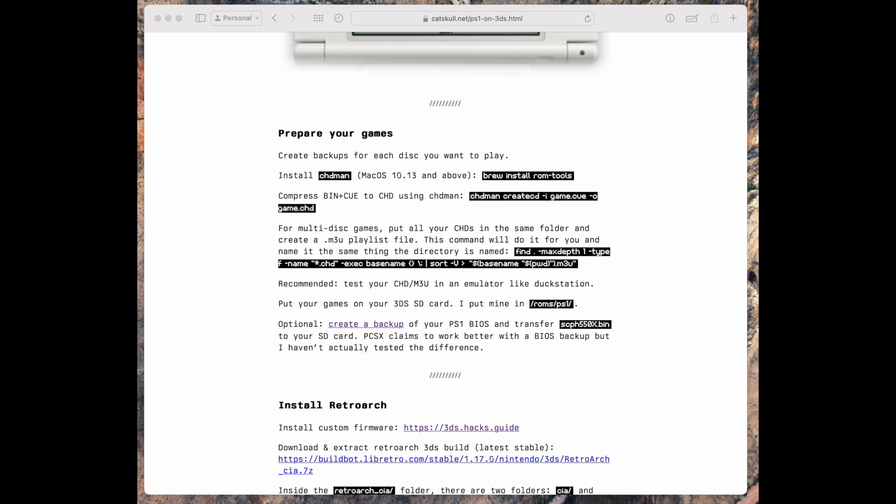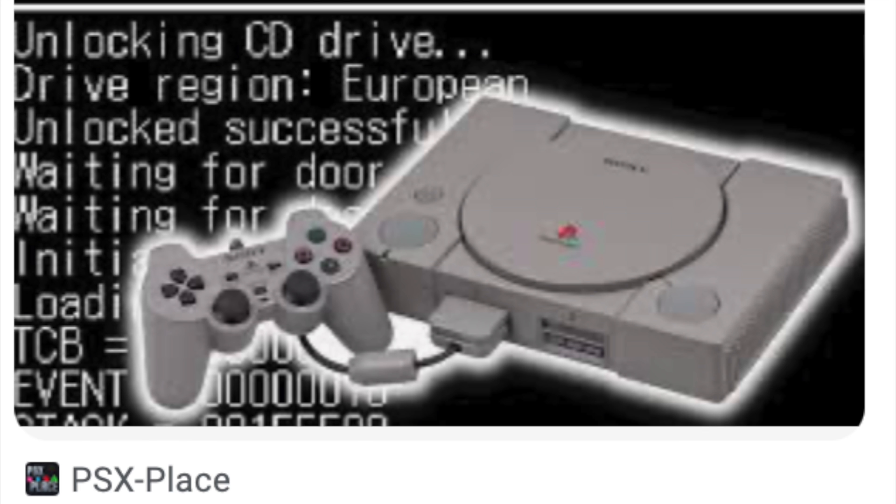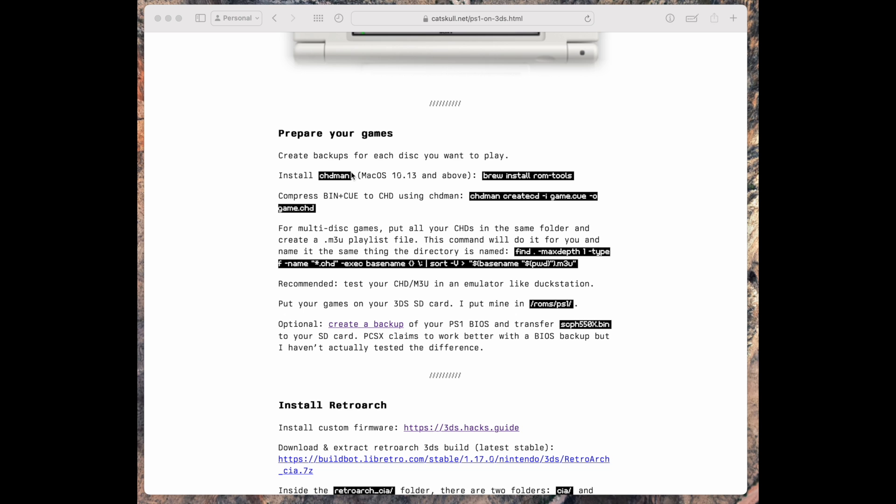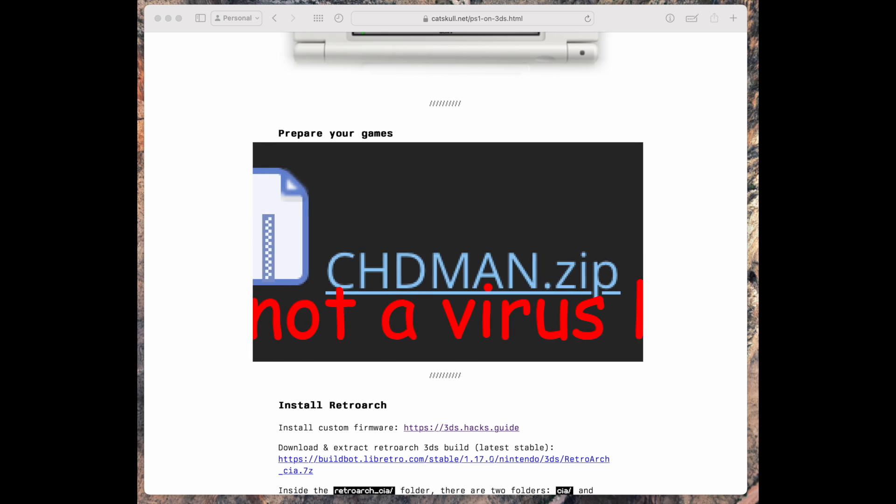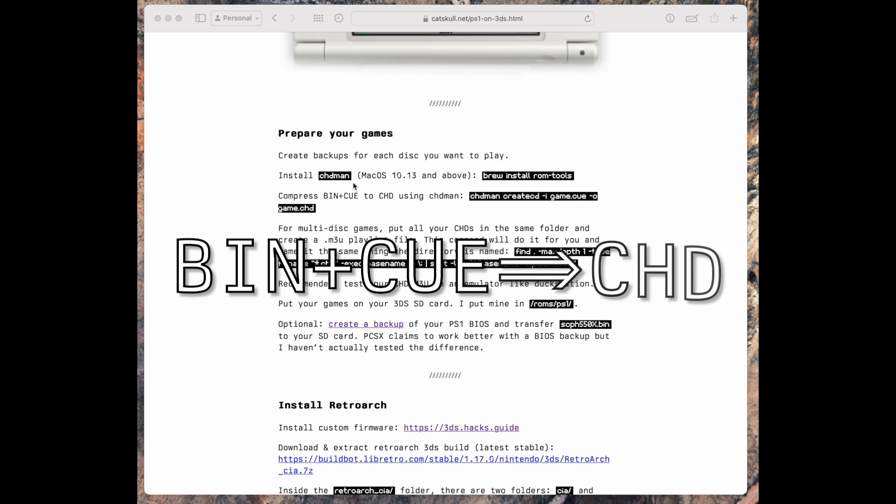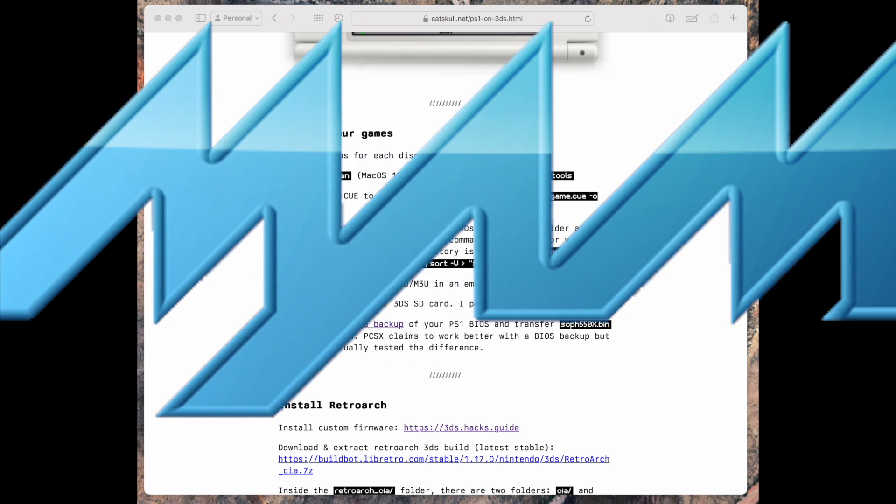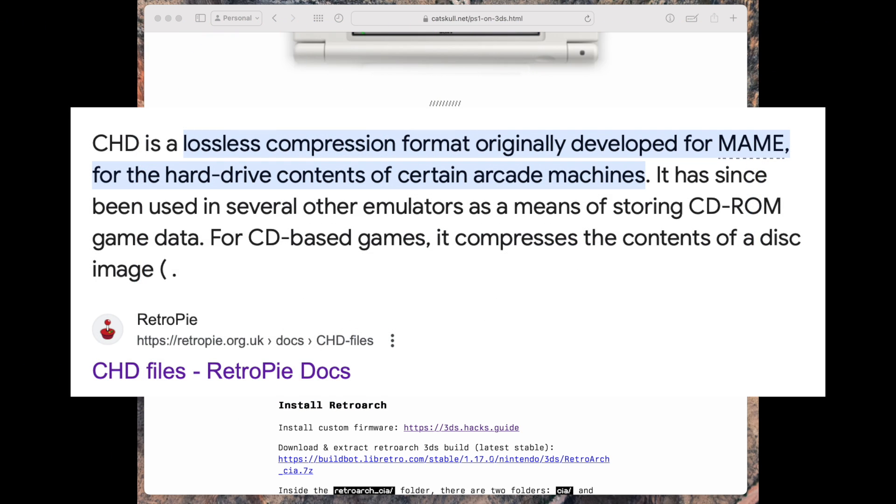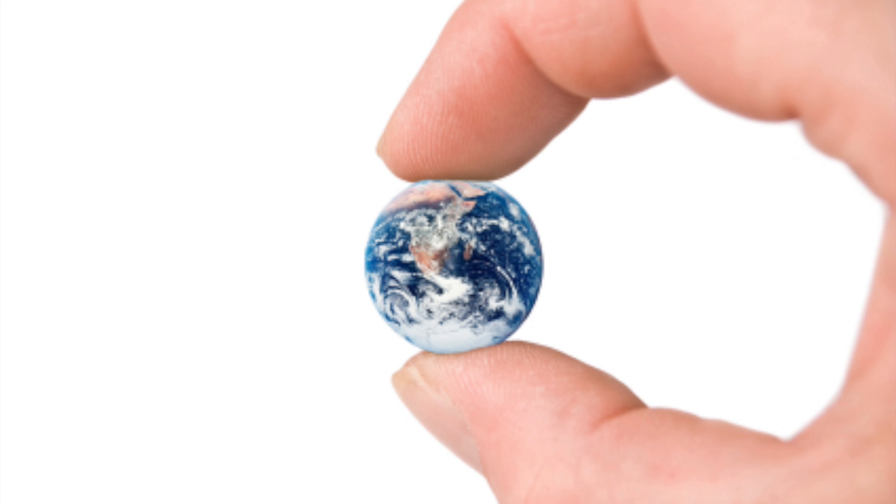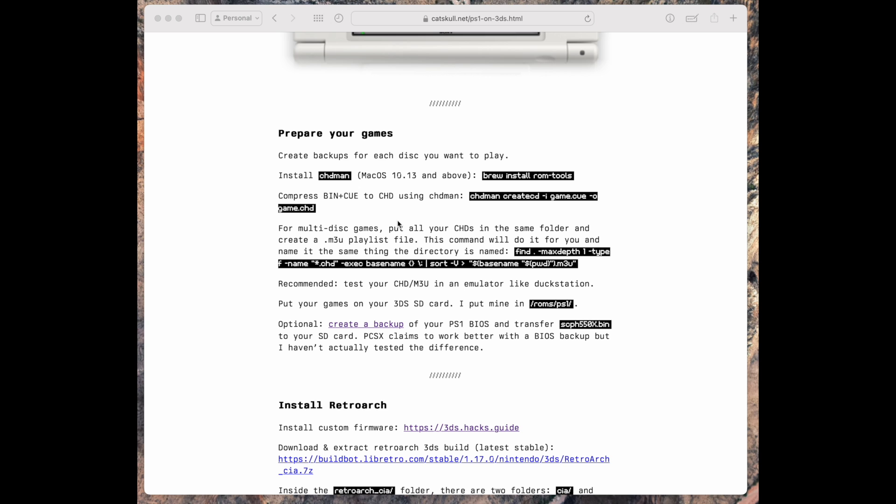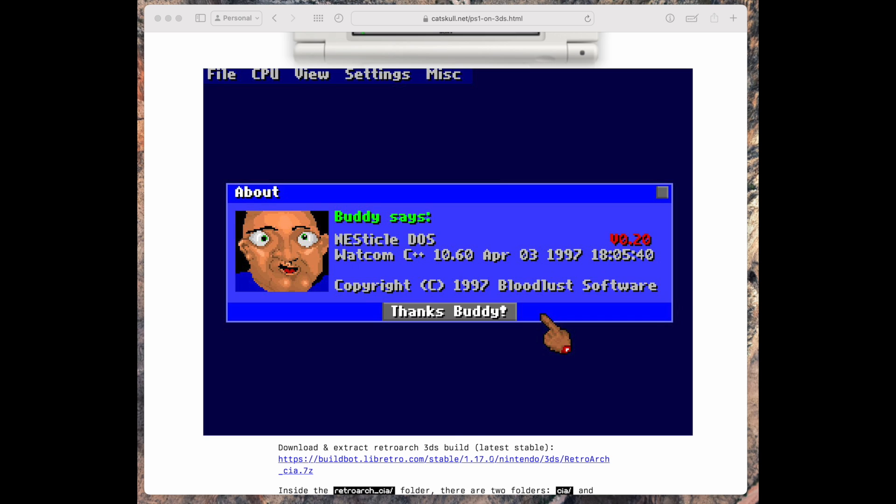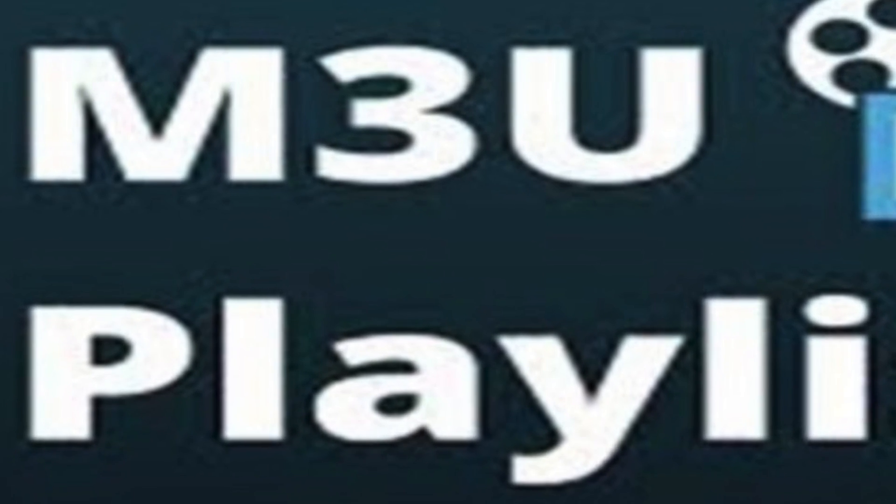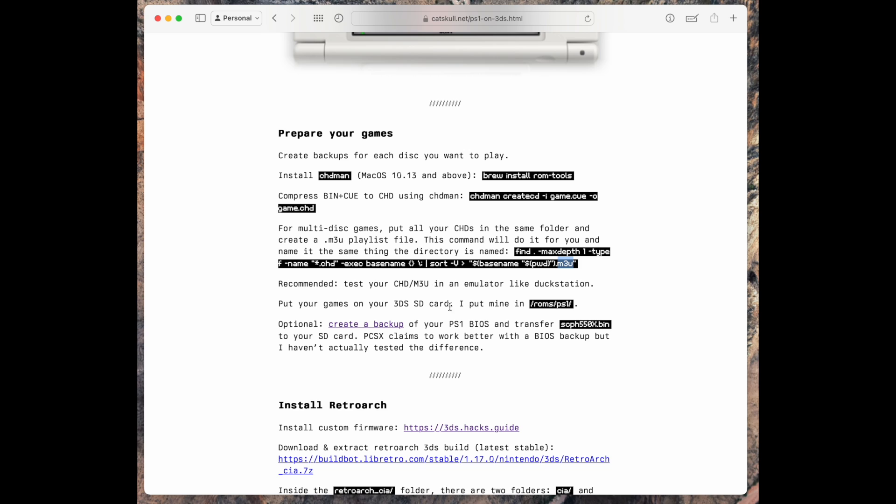After we've created backups for each game, each disc we want to play, we'll use a tool called chdman to convert it from a bin plus cue format to a chd format. The chd format is created by the MAME project to compress hunks of data in hard drive images or disk images. The result will be a smaller file size, as well as it will run better in our emulator in RetroArch. The other thing we're going to do is create a dot m3u playlist file for easier disk swapping.